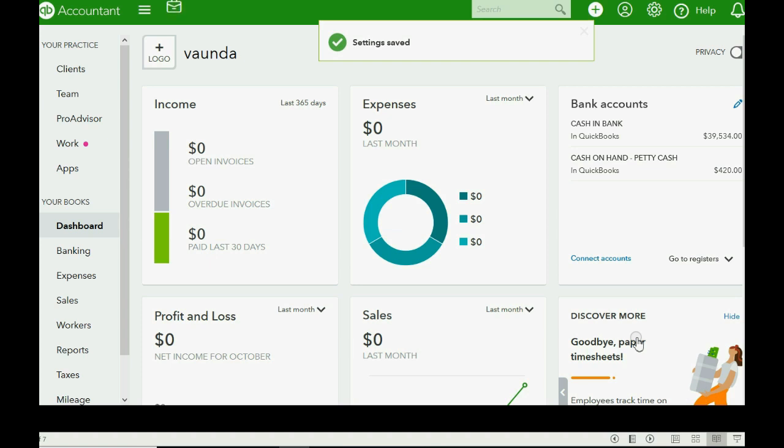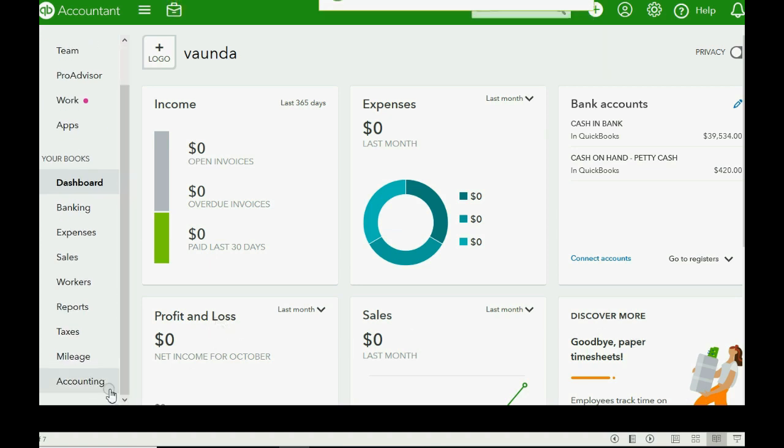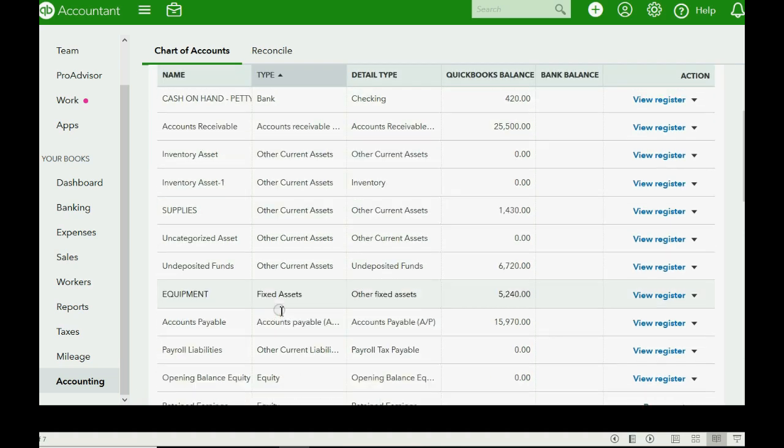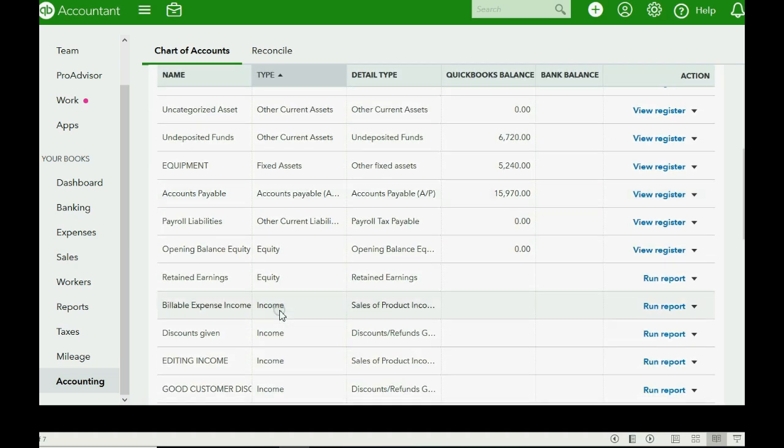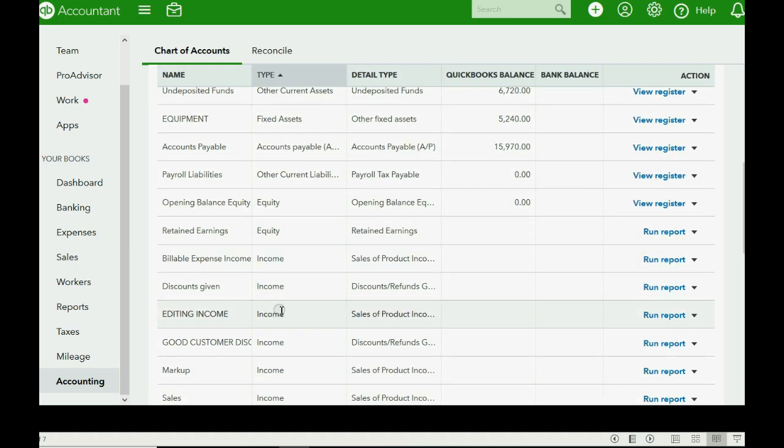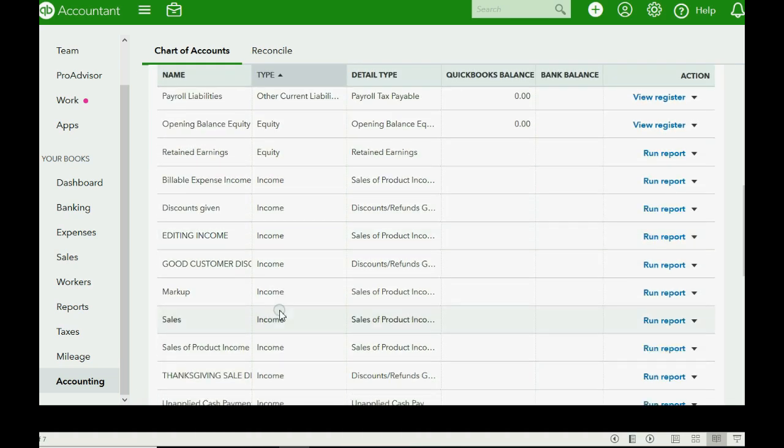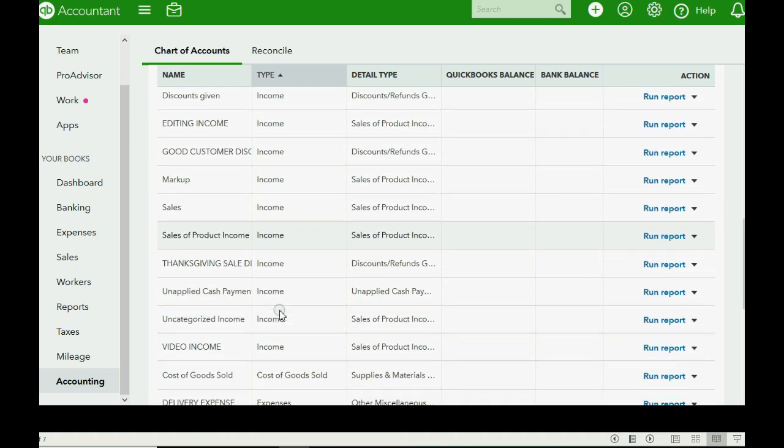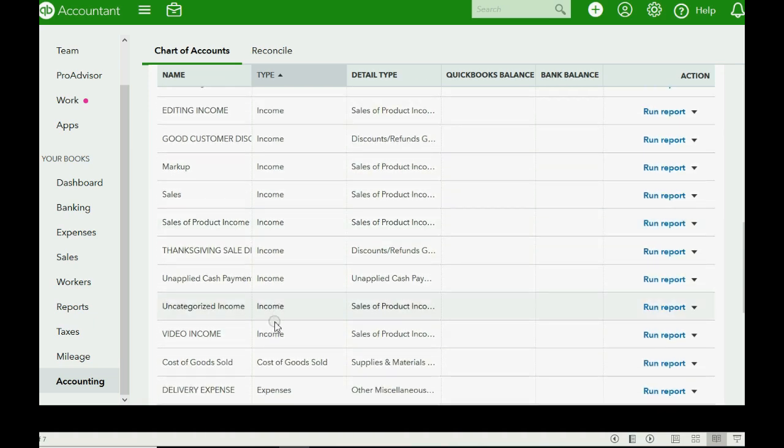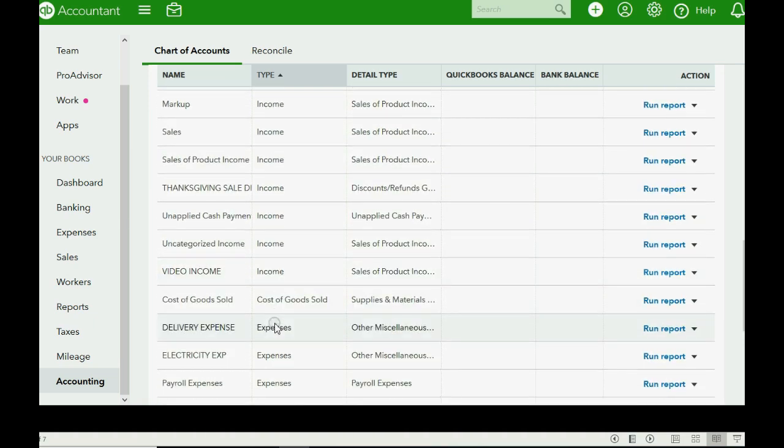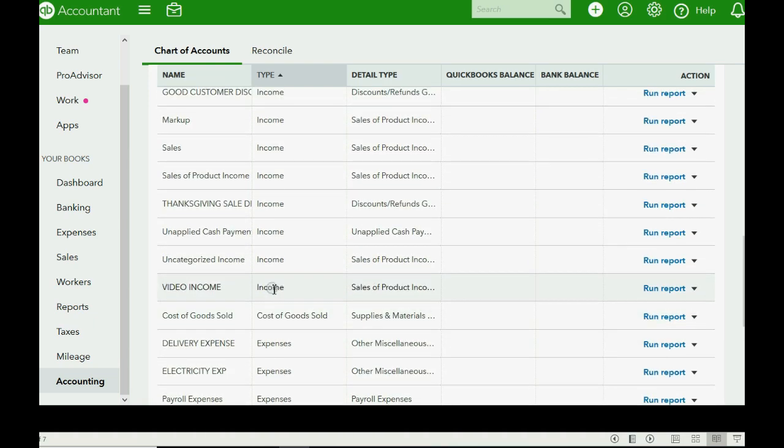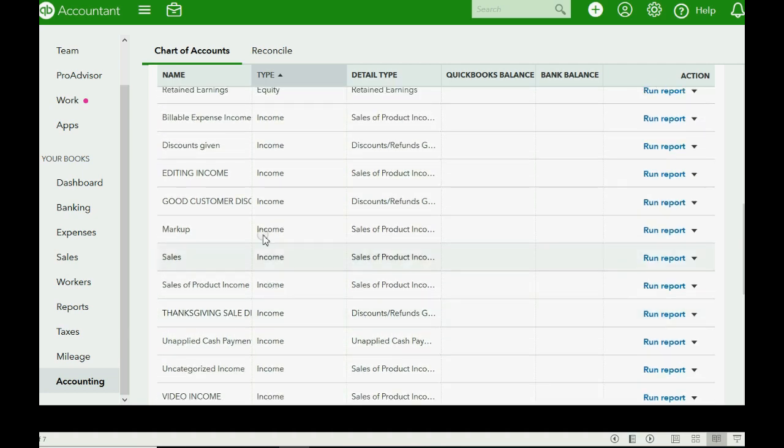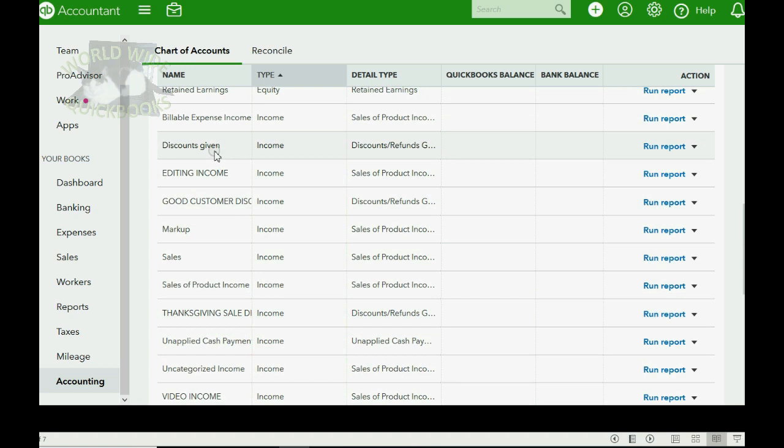Let's take a look to see if it worked. We can scroll down and click to the chart of accounts, and you can see the account on the list in the income category, or somewhere on the income category, will be the discounts, or discounts given. That's the name of the account that QuickBooks Online automatically creates when you activate discounts in the company settings window.